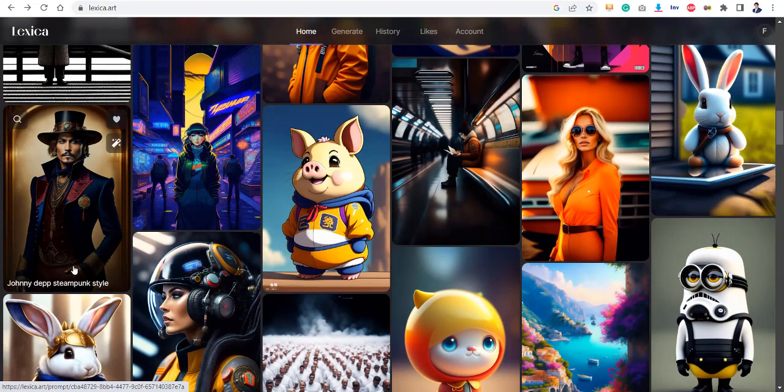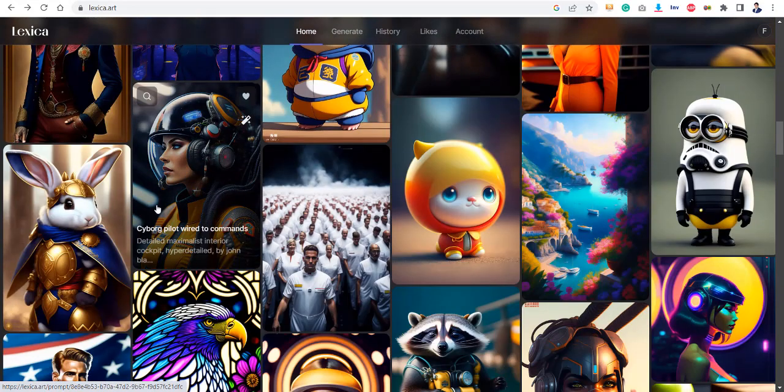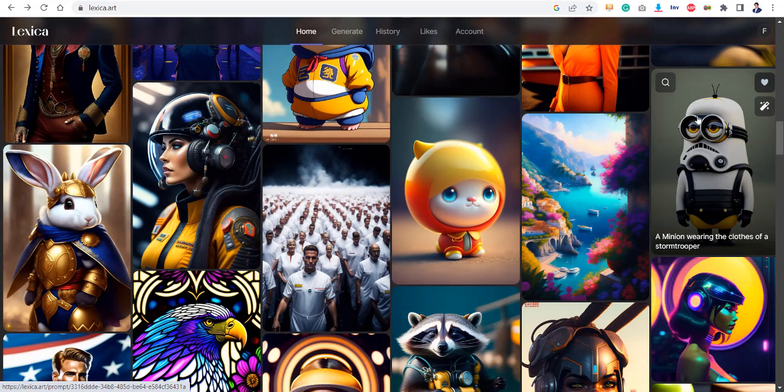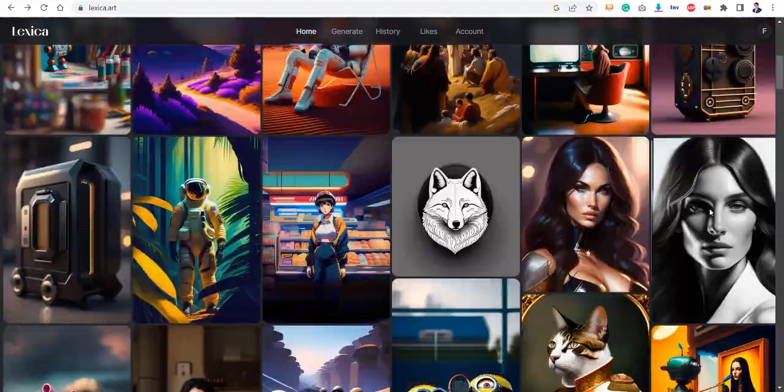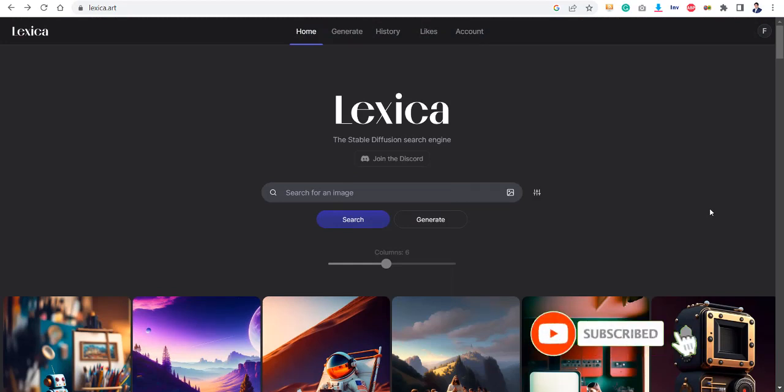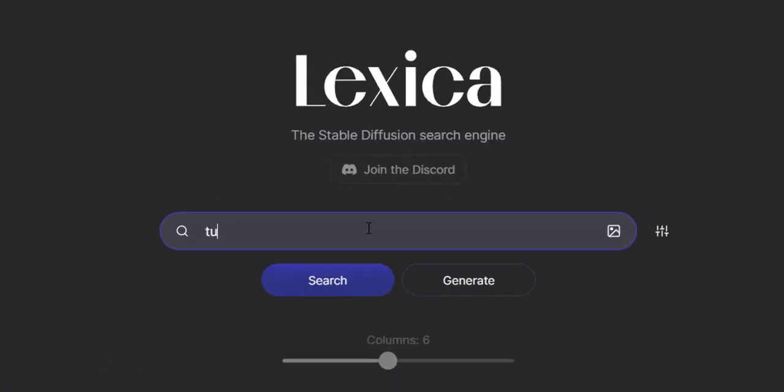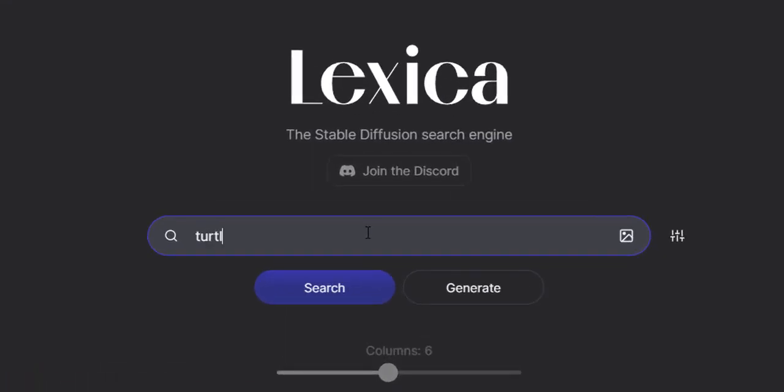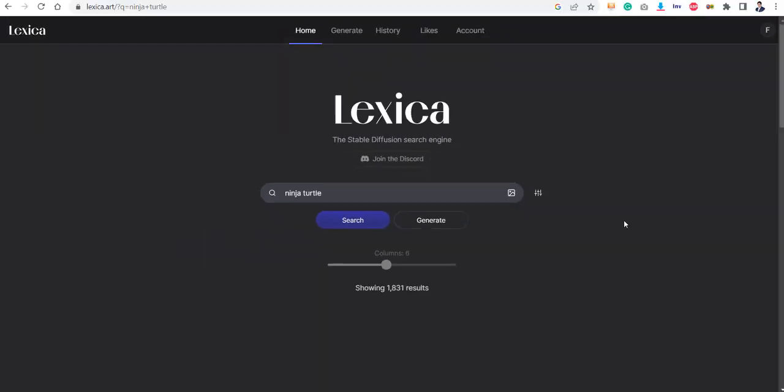All these things, this is the product of the imagination of people. So if you simply want to search a certain image, you will write it over here. For example, if I ask it to show me a turtle or maybe ninja turtle, let's say ninja turtle, let's see what does it show.